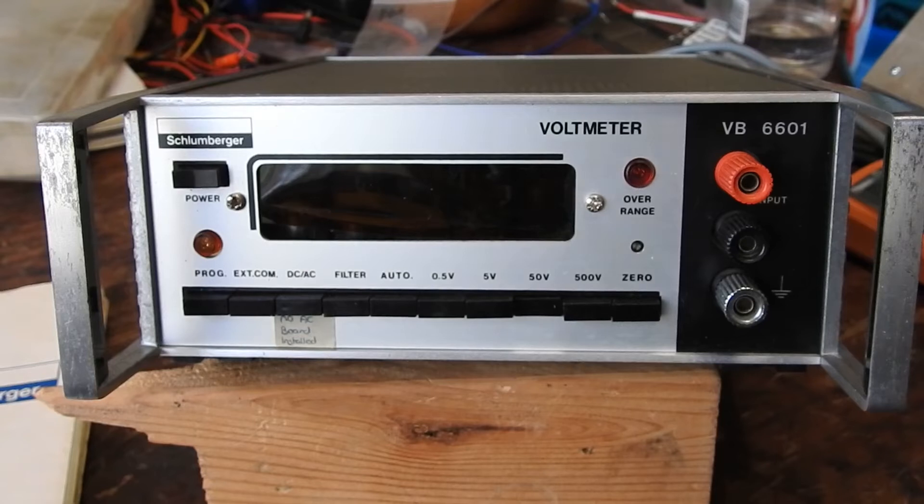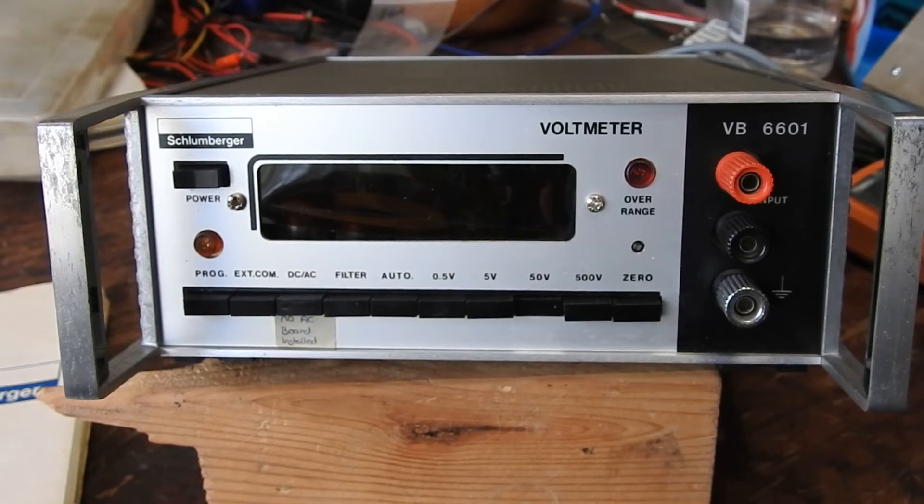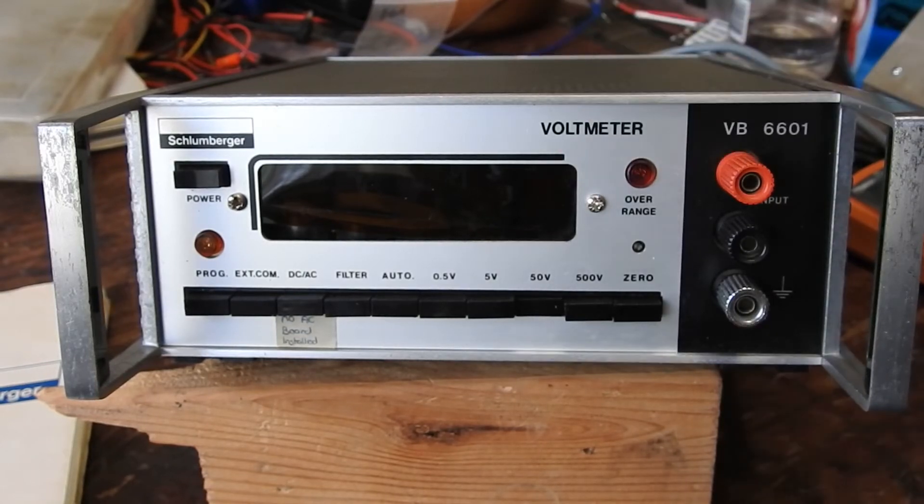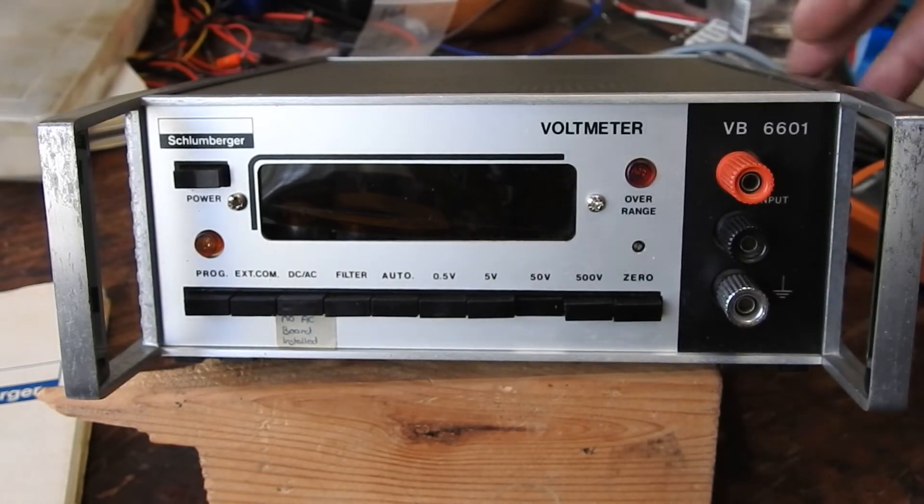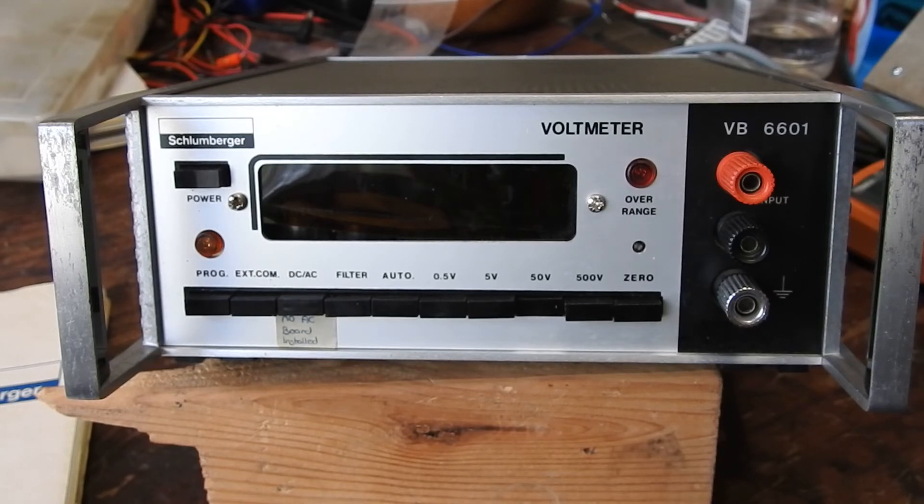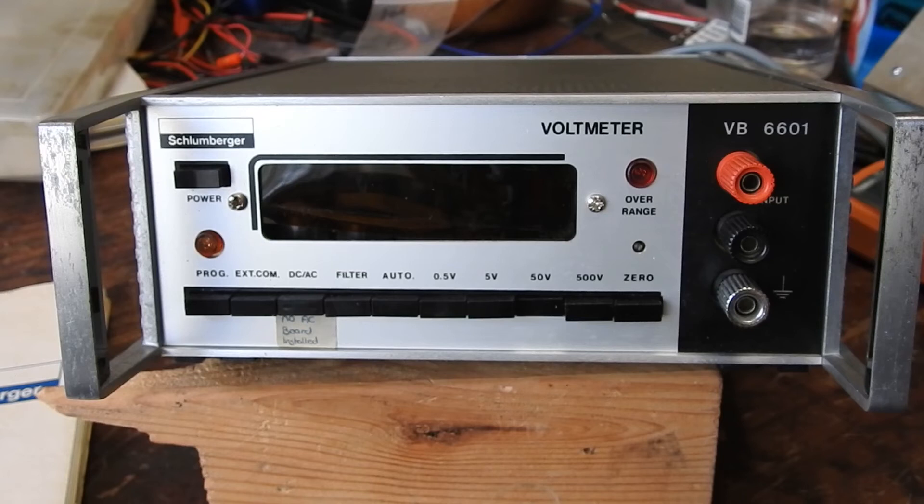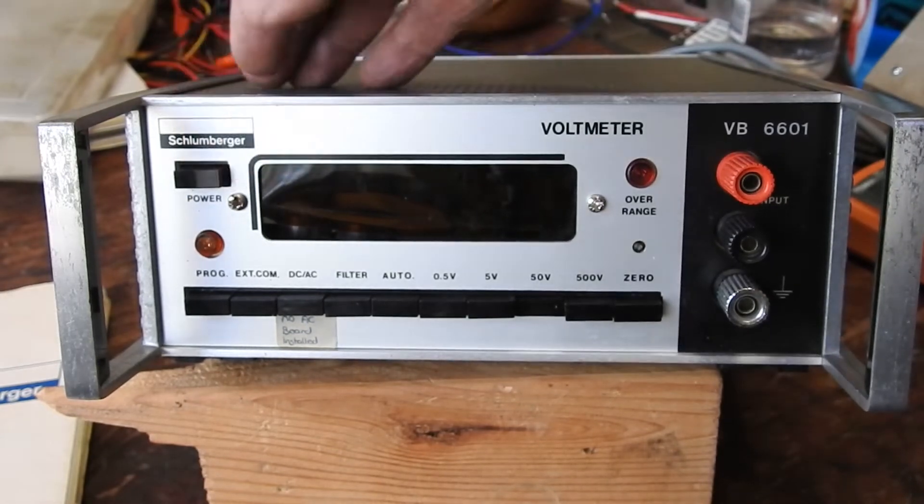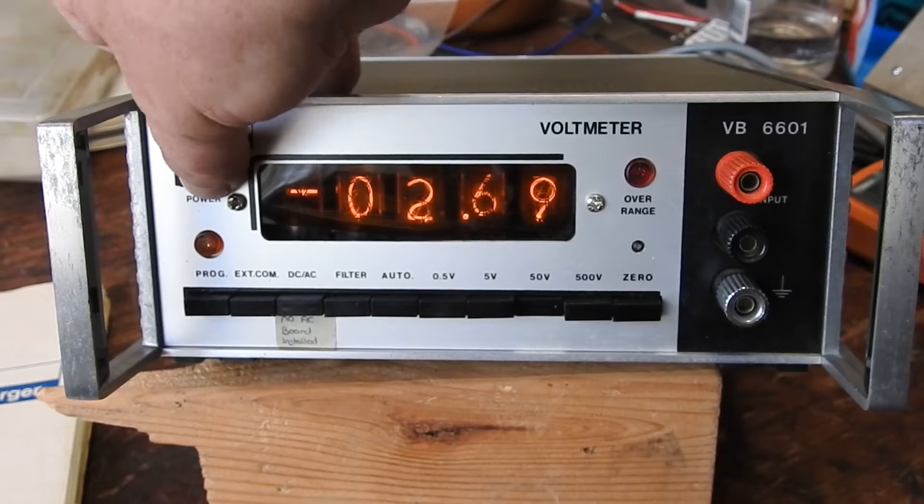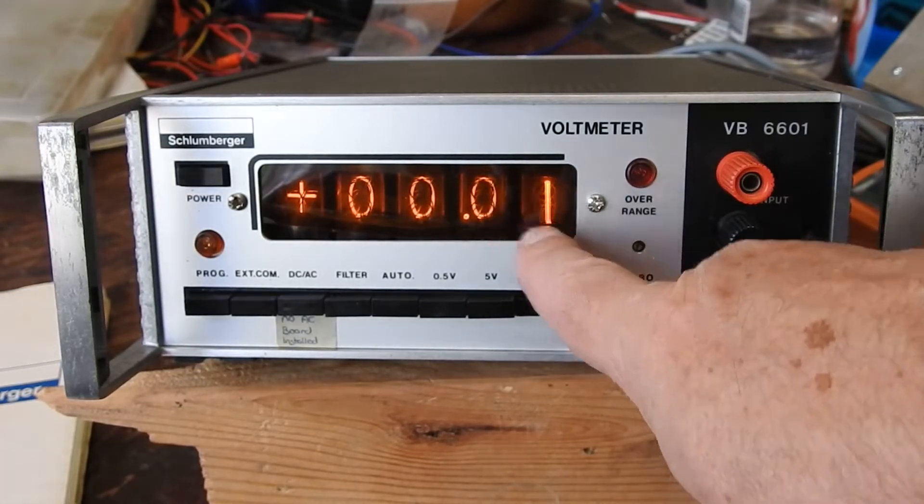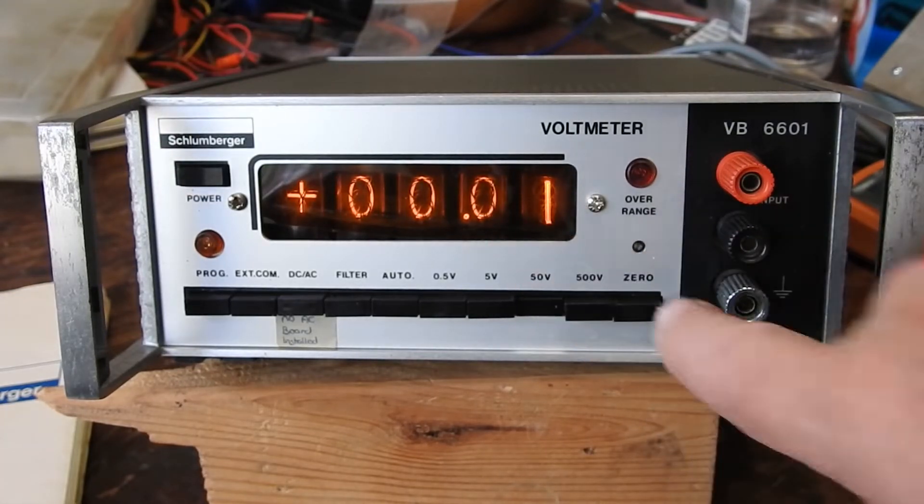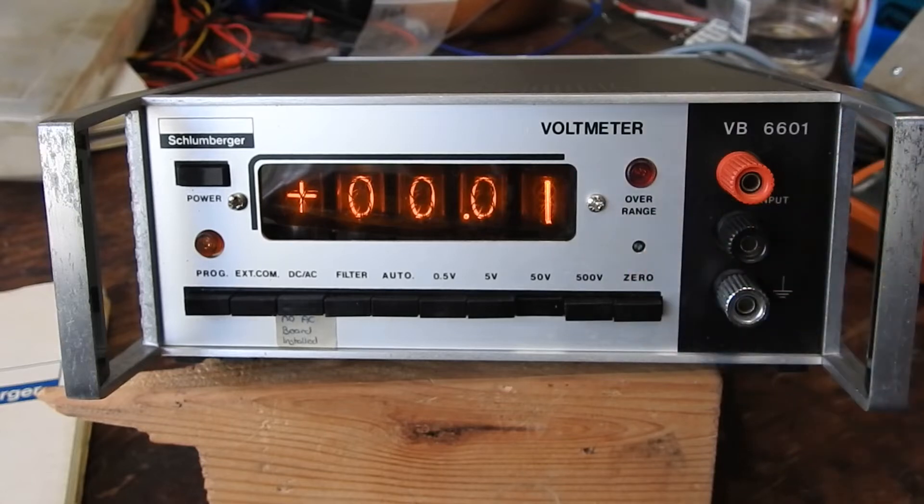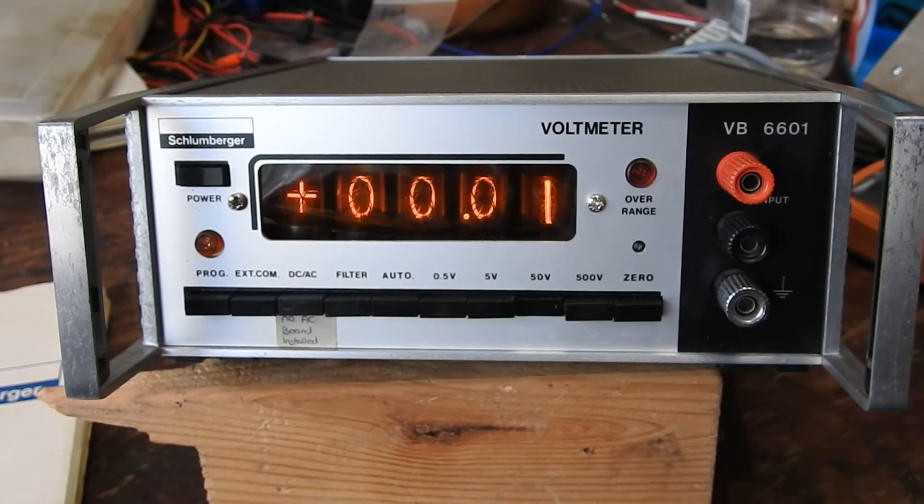And after much buggerizing around, it's finally back together. I've replaced all those slotted screws and mismatched other screws with nice new M3 Phillips head units. Okay, does it still work? Yes it does. It always seems to be one count out, and maybe that's something to do with zero control. I'll put it against another meter now.